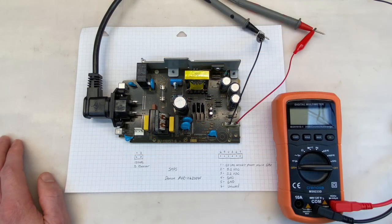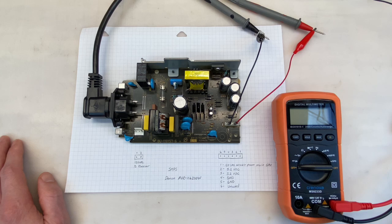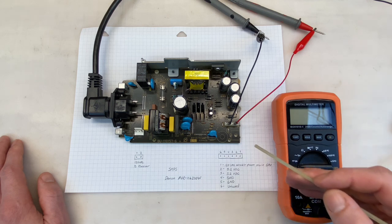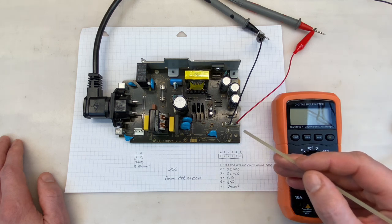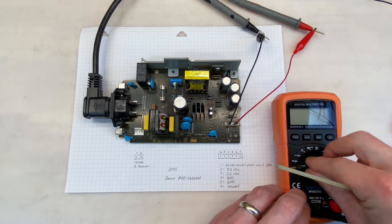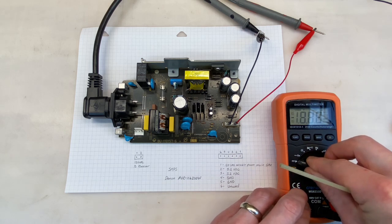Before we get started, switch mode power supplies are notoriously dangerous to work on, so please only work on one if you know what you're doing. I have my multimeter connected to pins 2 and 5, so we should read about 5.2 volts. It's powered on. Let's take a look.